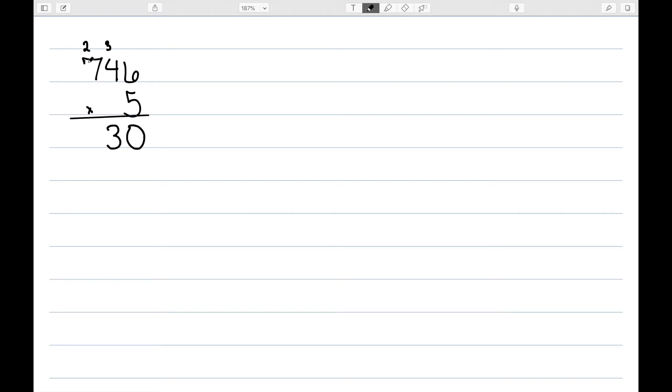5 times 7 is 35, plus 2 is 37. So we would have 3,730.